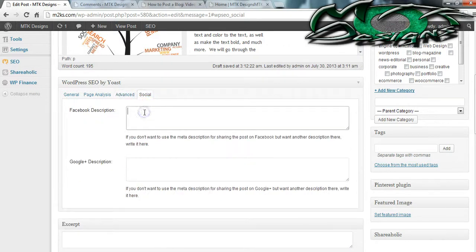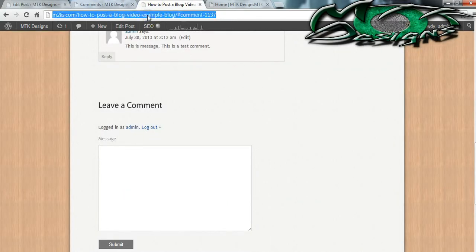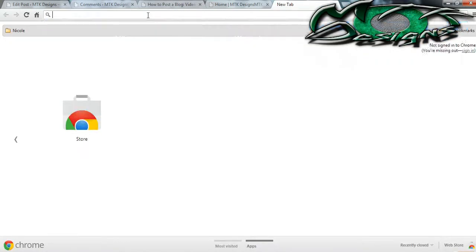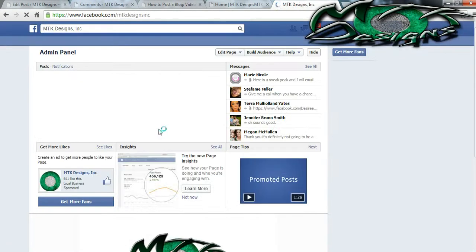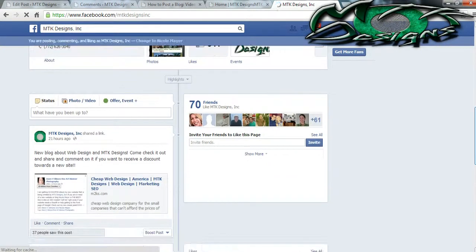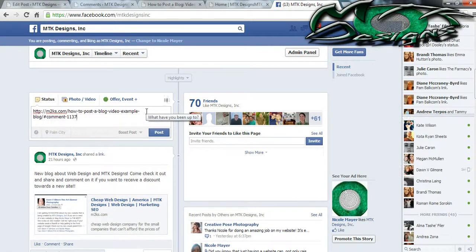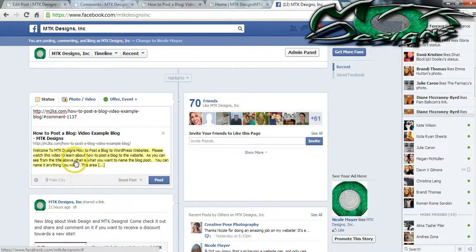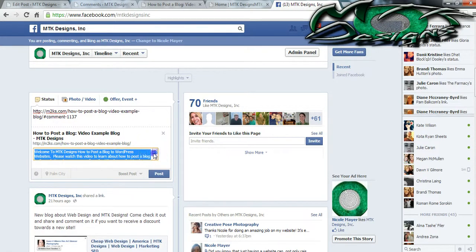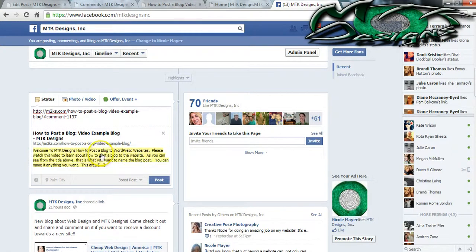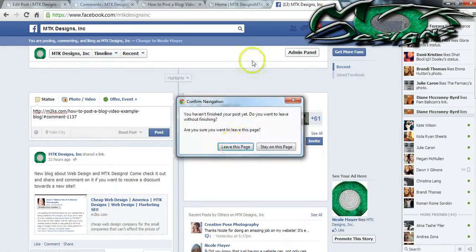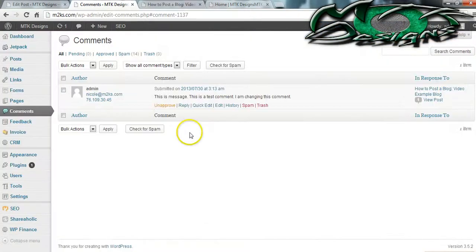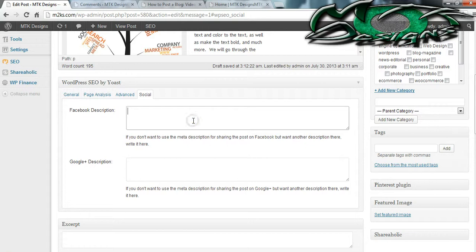There's also the Social area, which means you can put a description that will show up on Facebook and one that will show up on Google+, should you choose to share this particular post. I'm going to go to my company page and scroll down to where I can post a link to show you what happens. This is the link and this is what Facebook has found inside the description. I like to make the description exactly what I want to show up on Facebook rather than editing it every single time.